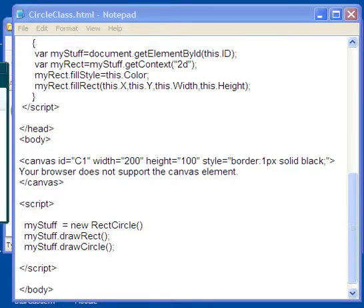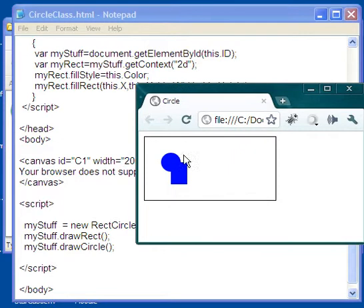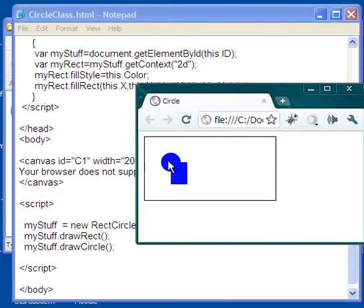So what I see here is that I have some default values in this class, but this class obviously has two different methods. It has a method for drawing a rectangle and it has a method for drawing a circle.